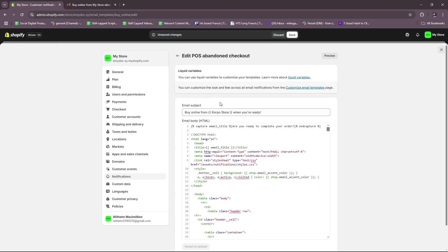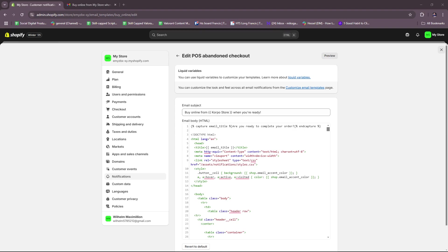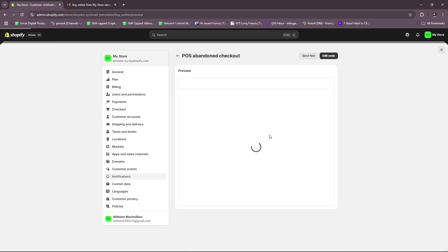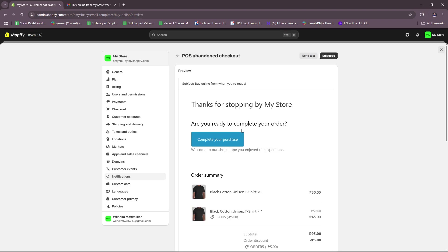Normally you can also set the timing for sending abandoned cart email. This means including a particular time frame before the email gets sent to the customer. So after they abandoned their cart on the checkout page, let's say you set it to two days, then after two days they will receive an email showing this template that we have right here.